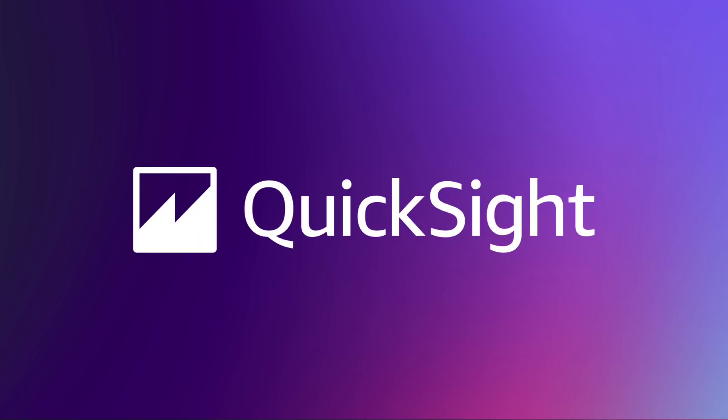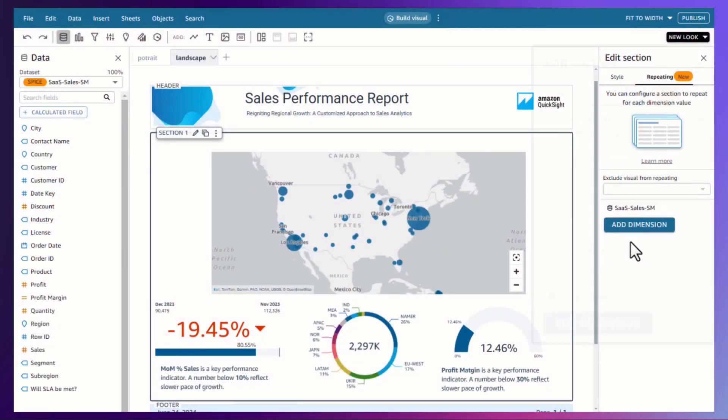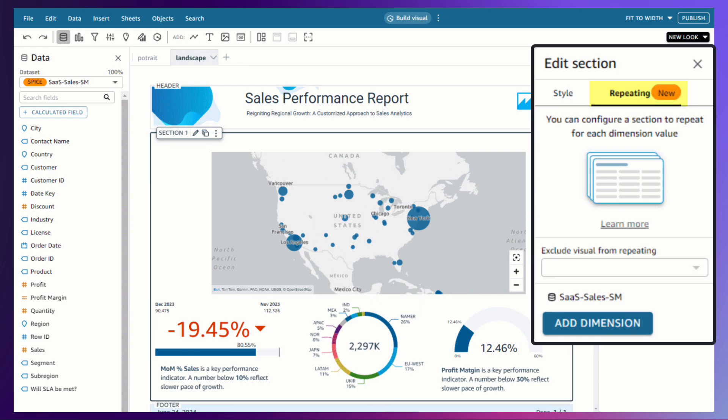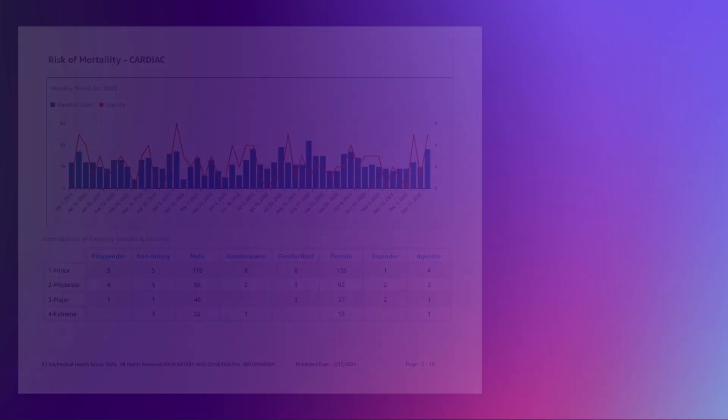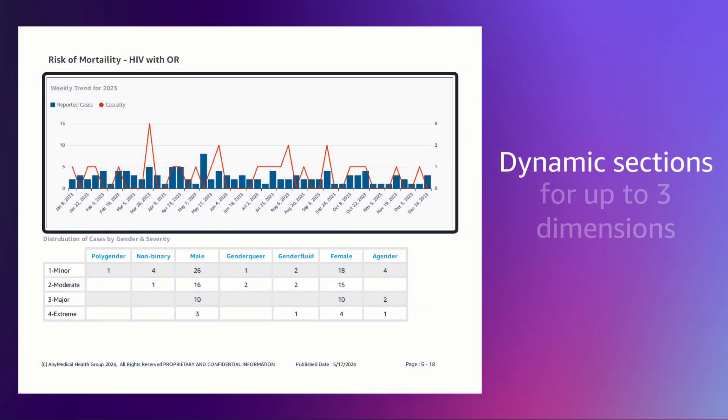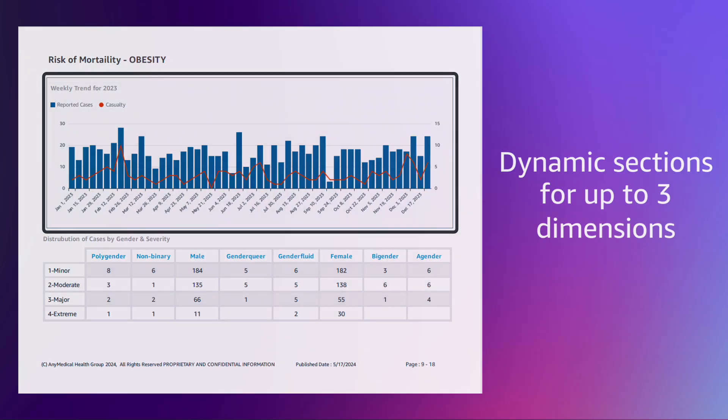Take control of your business reporting with Amazon QuickSight Pixel Perfect Reports. Now with repeating sections, you can generate classic banded reports with dynamic sections for up to three dimensions.